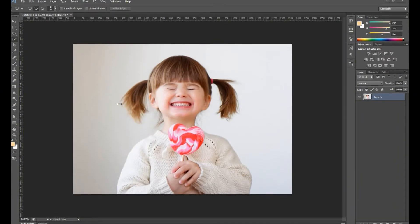Hello! Pixelbyme.com has started a tutorial series to help beginners learn Photoshop. Today we will learn how to remove the background from an image.